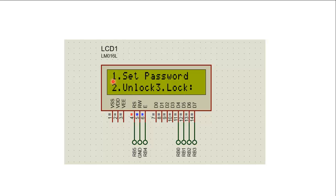When the user enters 1, it will allow setting a new password, but first it will ask for an authentication code already given to the user. When the user enters 2, they can unlock the door by entering the password. When the user enters 3, the door can be locked.